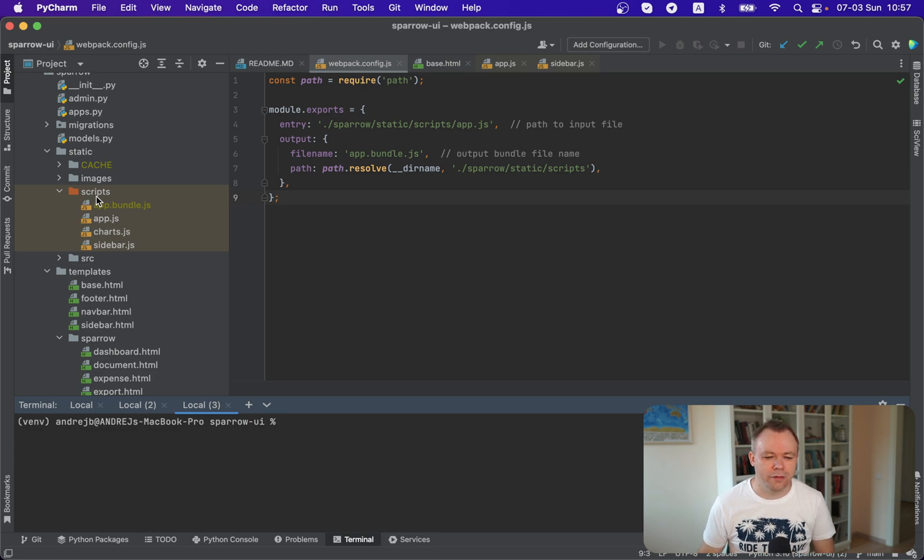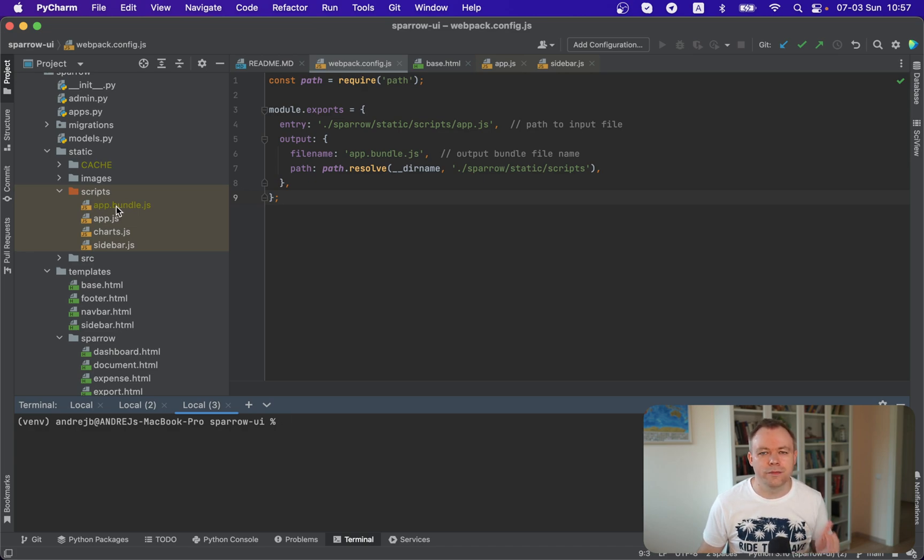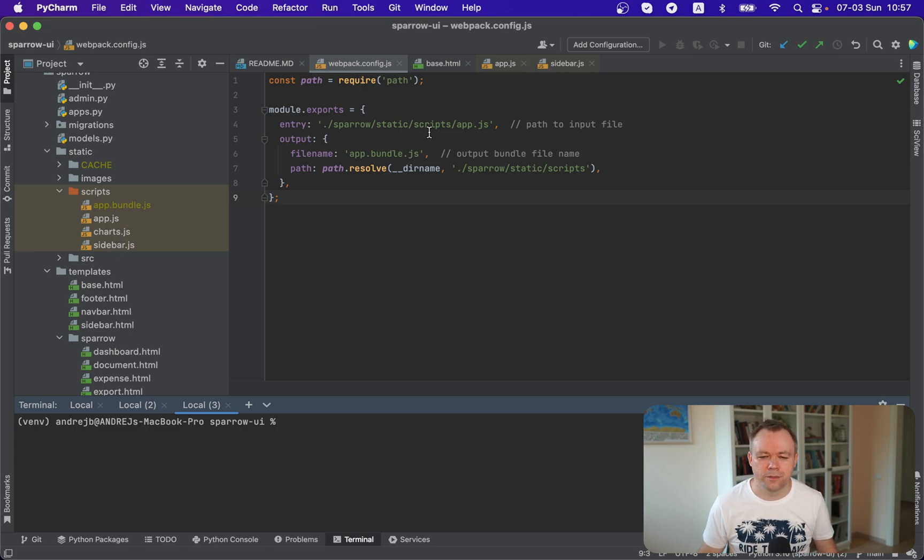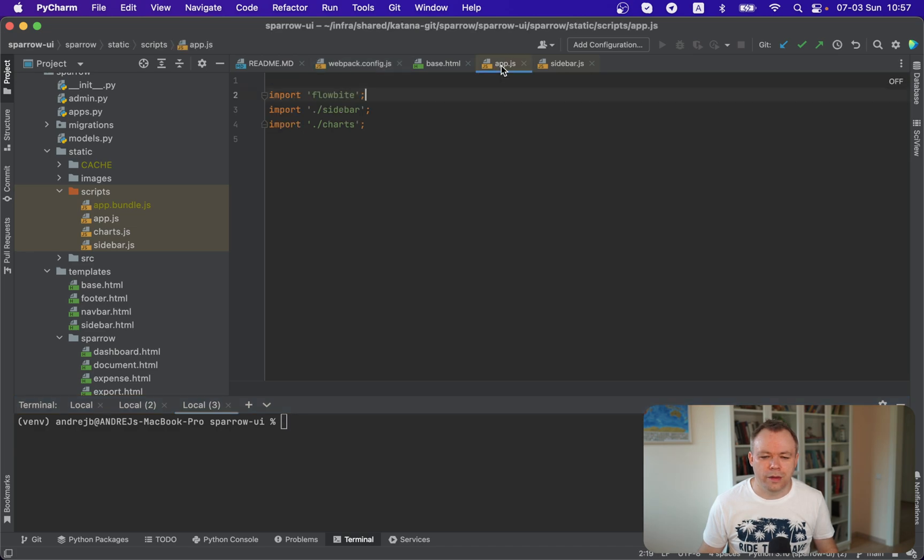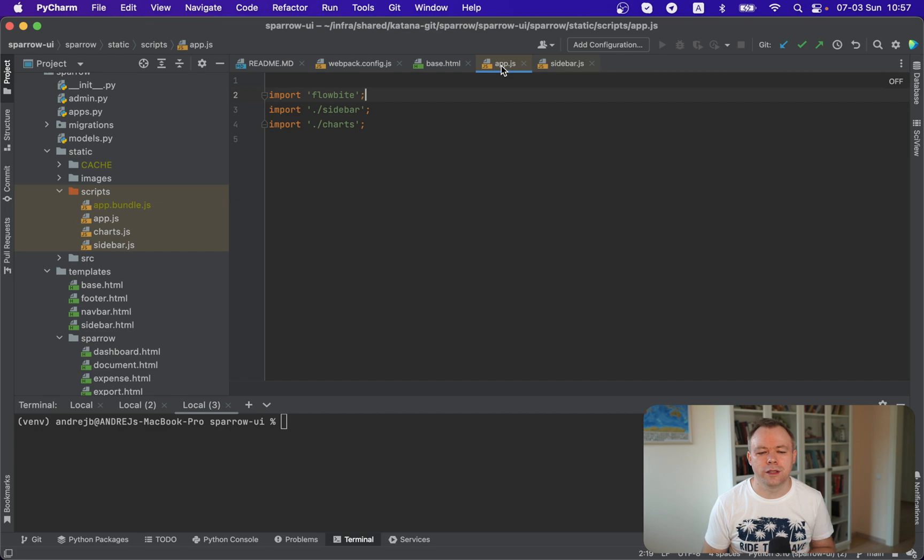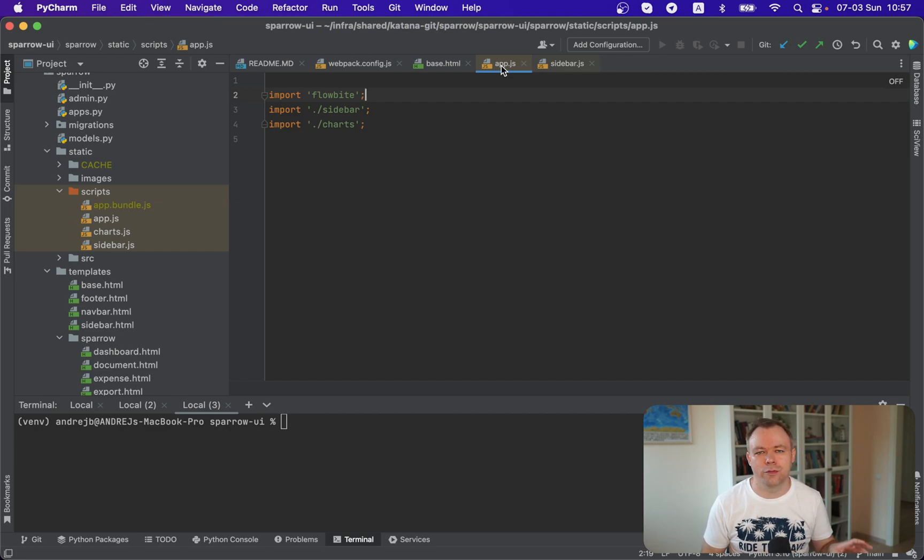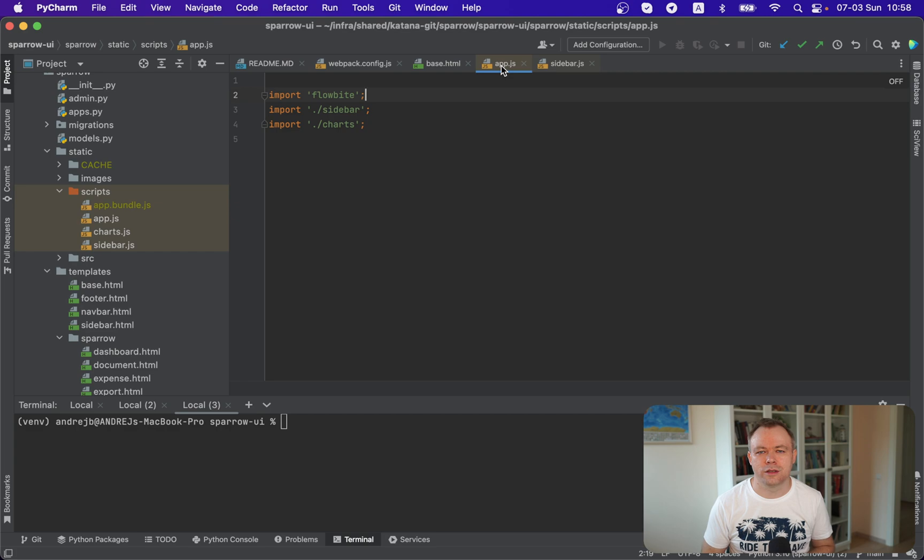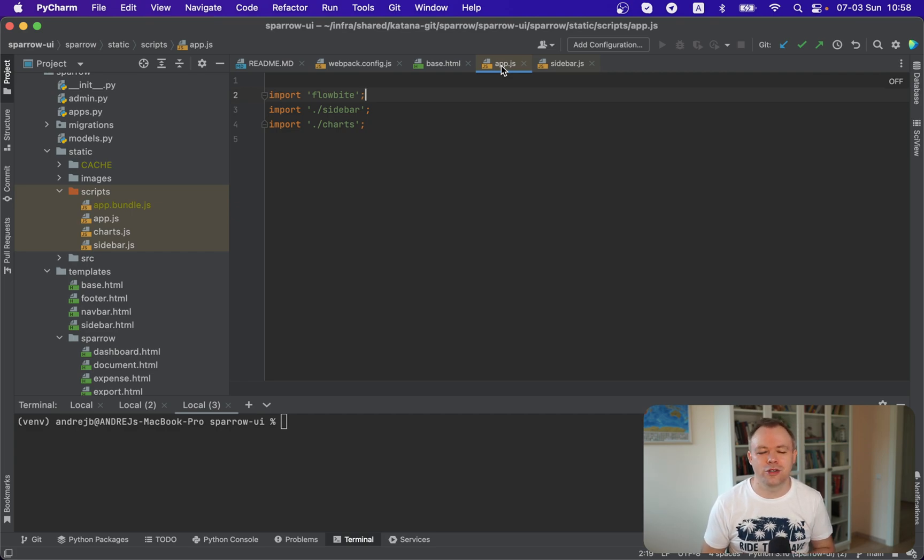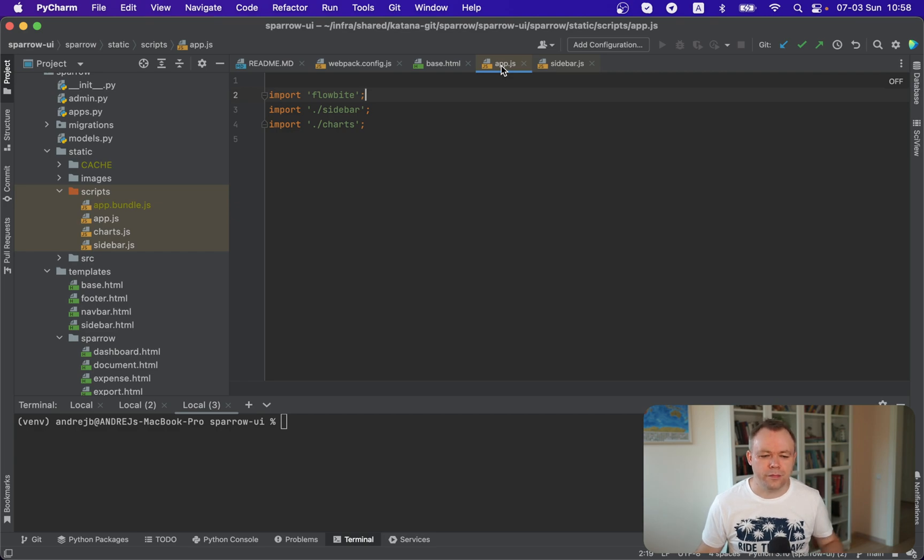In our case, we have all the JavaScript files in the static scripts. Then this is the resulting bundle file. And we have charts, sidebar files over here, and this app.js. So if you look into app.js, we have three imports at the moment. These are imports from the Flowbyte. This is a dependency that is coming from the npm installation. And then there are two local dependencies on the sidebar and charts scripts. So all those dependencies will be packaged automatically by the webpack.